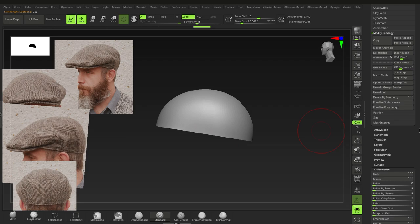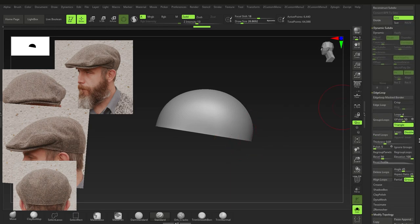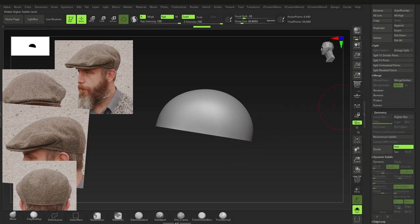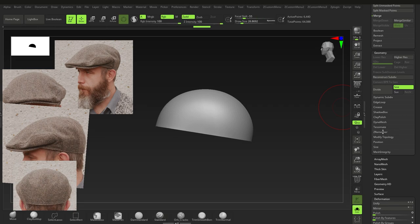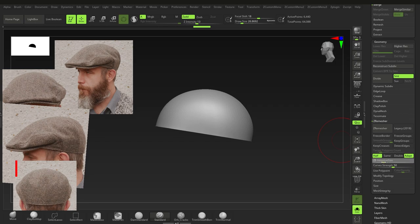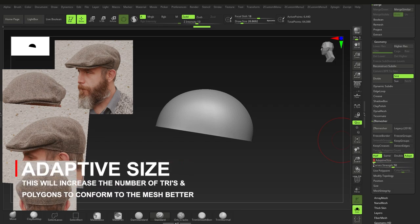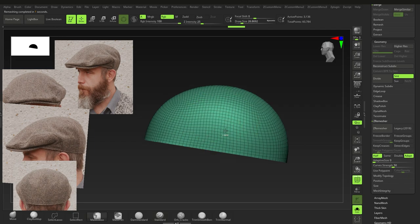Next, go to Geometry > ZRemesher. We want to half the polygon count — set adaptive size to zero since we don't care about conforming here. Click ZRemesh and press Shift+F to check. Still too many polygons, so ZRemesh again, halving each time until the count is low enough.